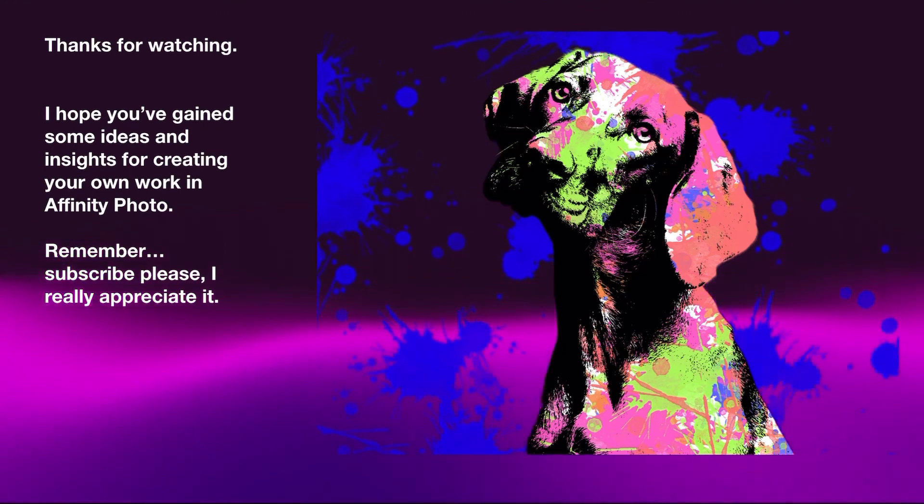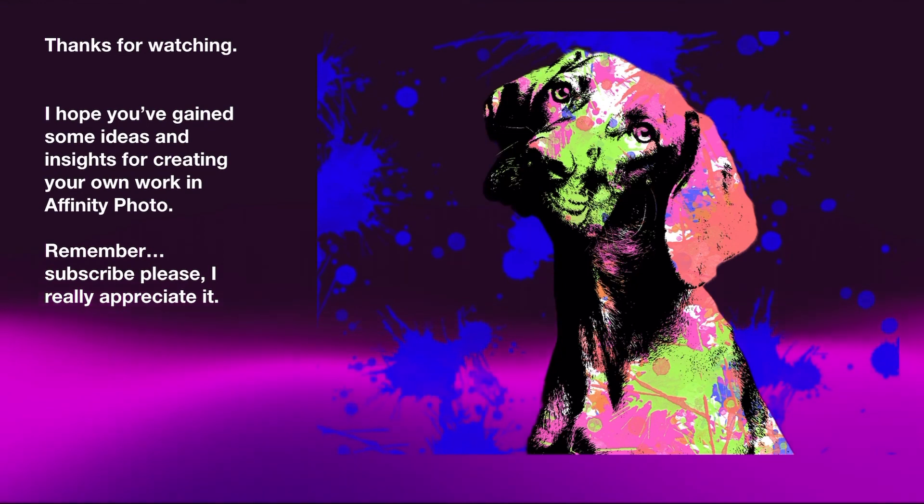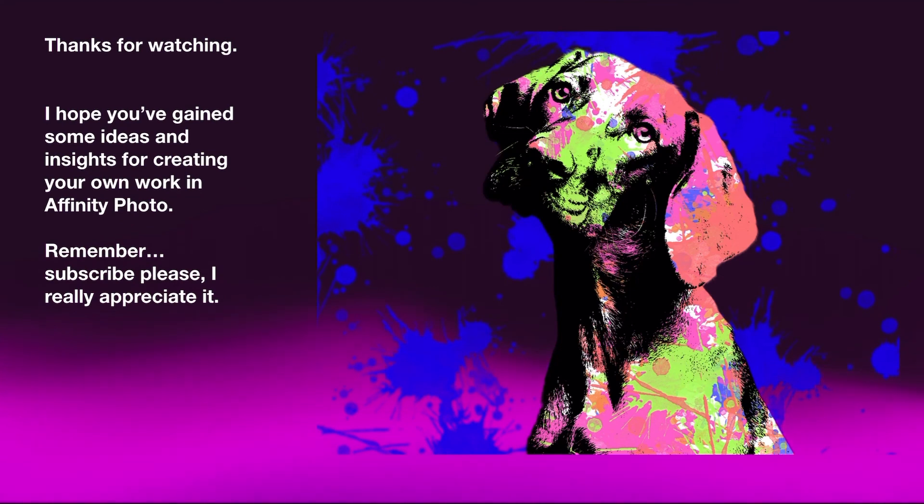Thanks for watching. I hope you've gained some ideas and insights for creating your own work in Affinity Photo. Remember, subscribe please. I really appreciate it.